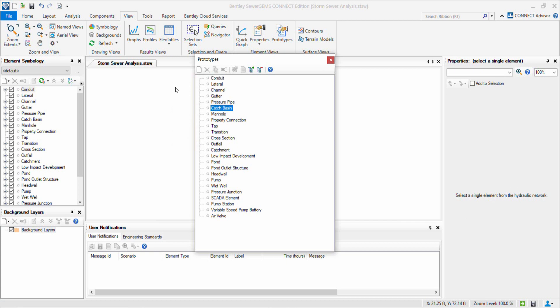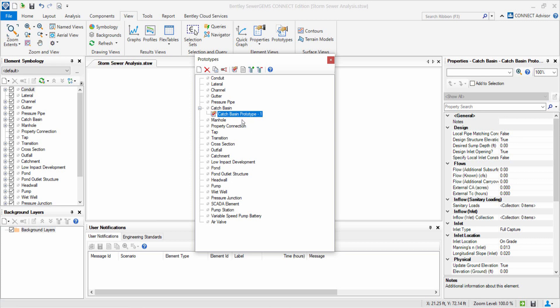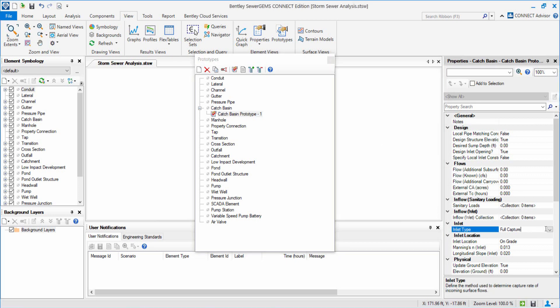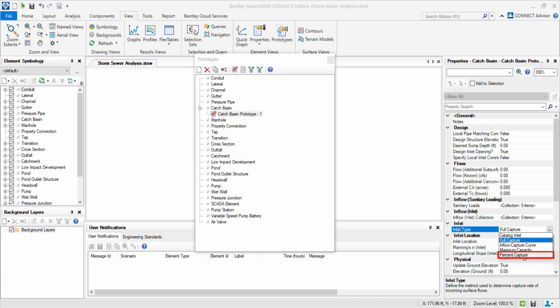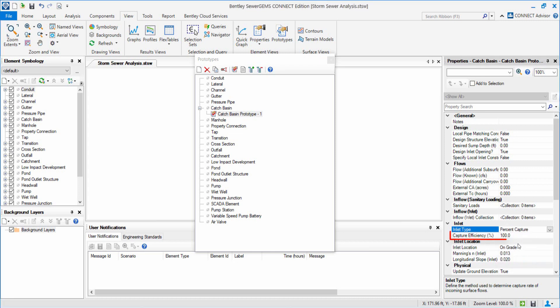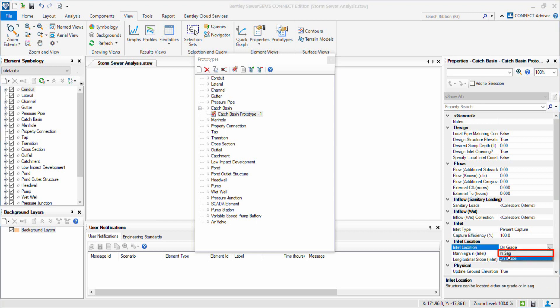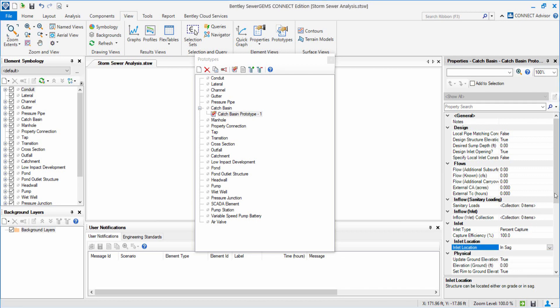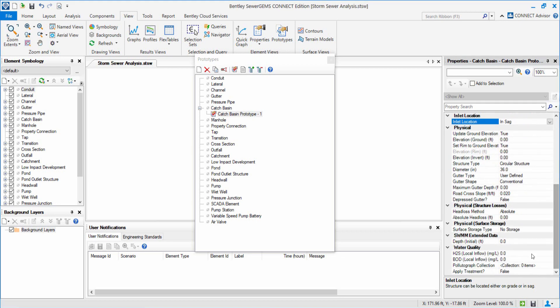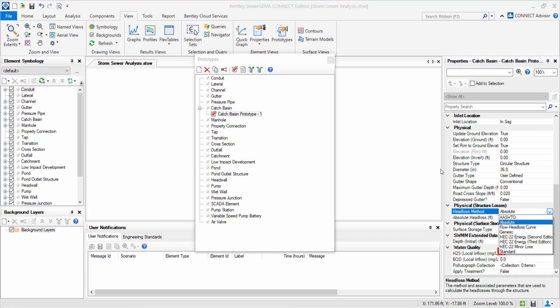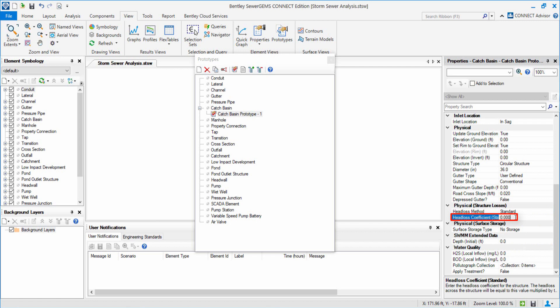In Prototype Manager, we create our first Catch Basin prototype by right-clicking on Catch Basin and select New option. This creates Catch Basin prototype 1 with its properties displayed on the right side of the screen. For instance, we consider Inlet type as Person Capture with Capture Efficiency 100%. As Inlet in SAG captures 100% of the flow and thus there is no bypass flow. We will set the values accordingly. We choose Inlet location as In SAG and use Head Loss method as standard with a head loss coefficient of 0.5.